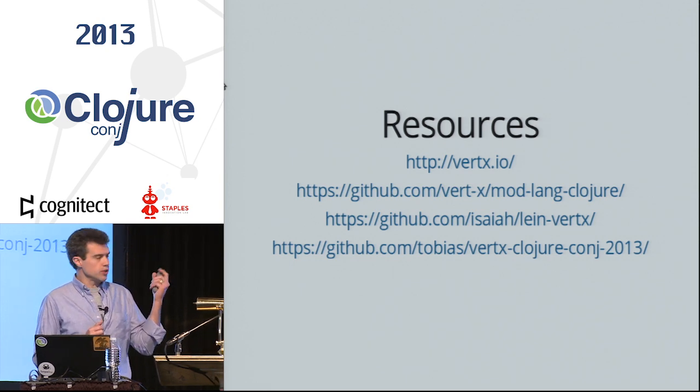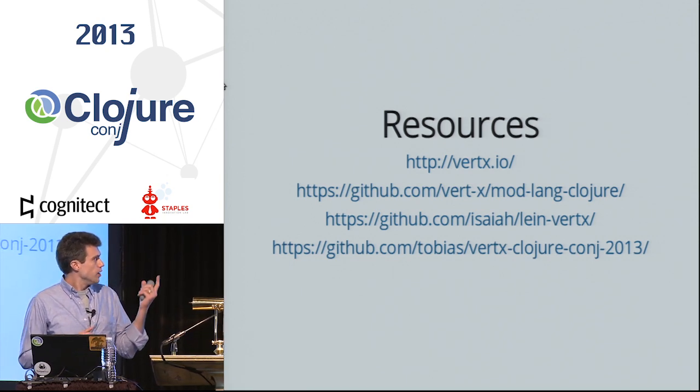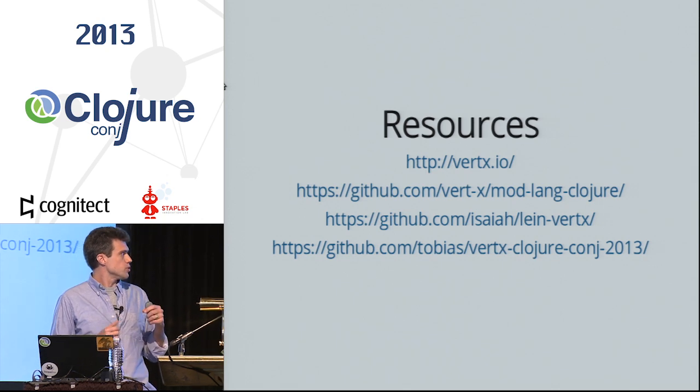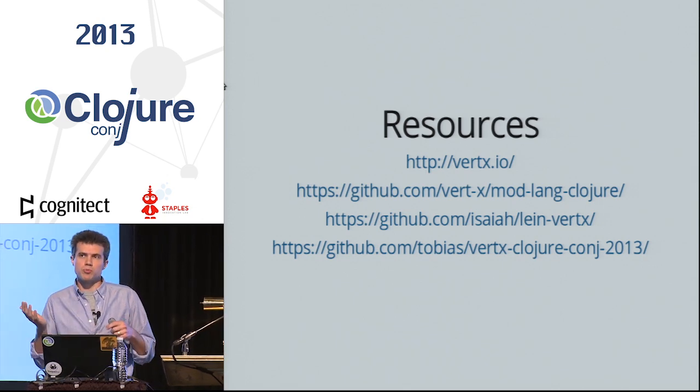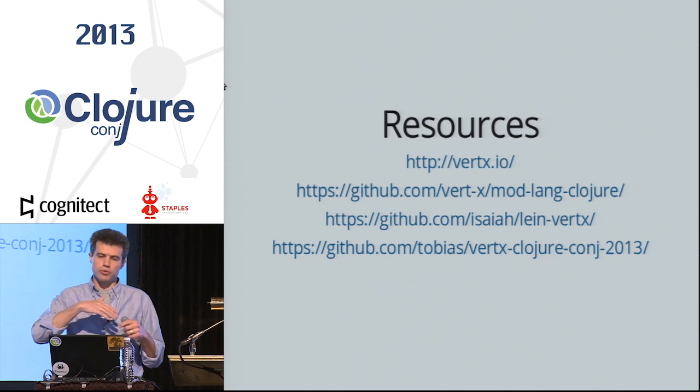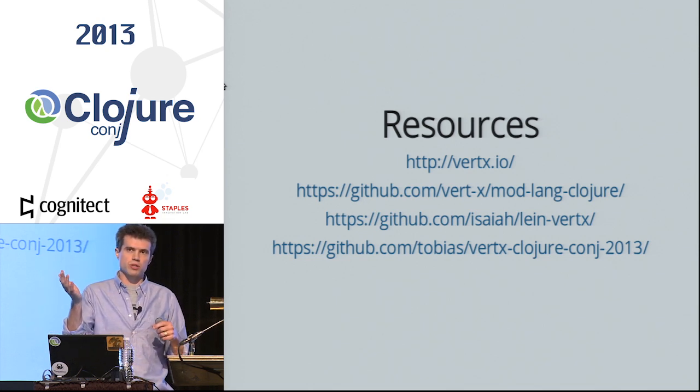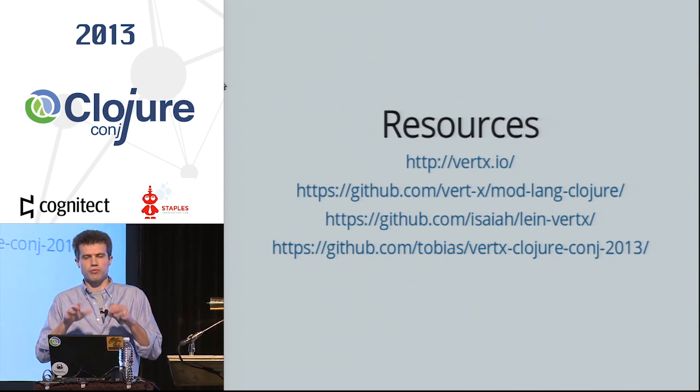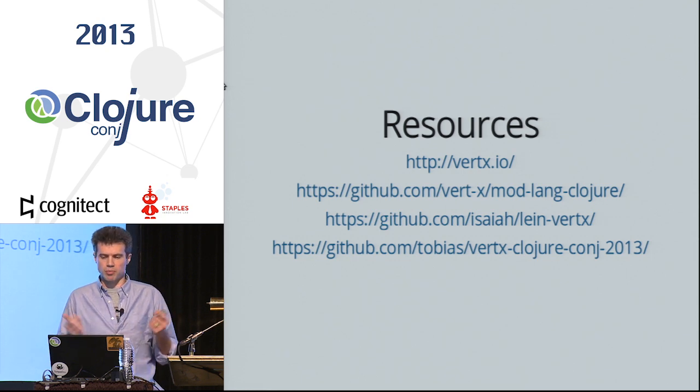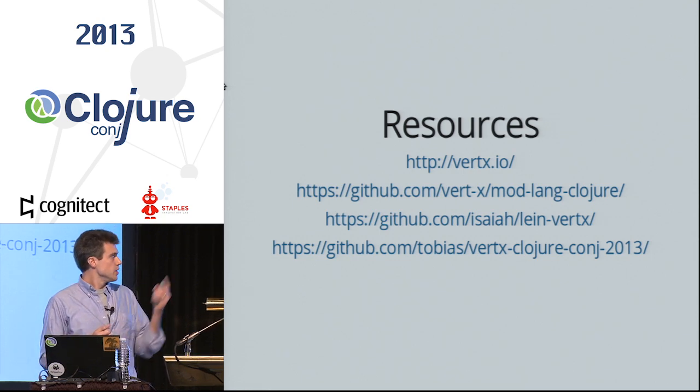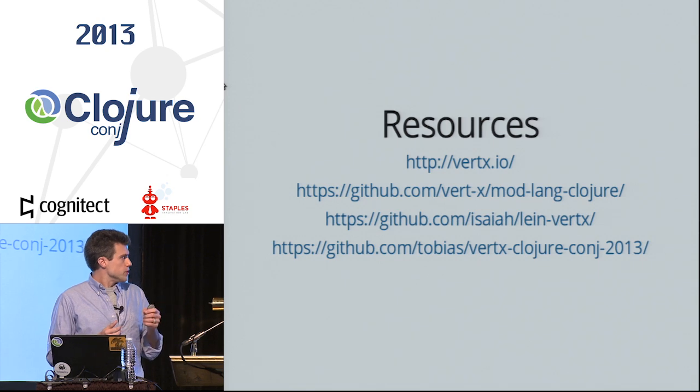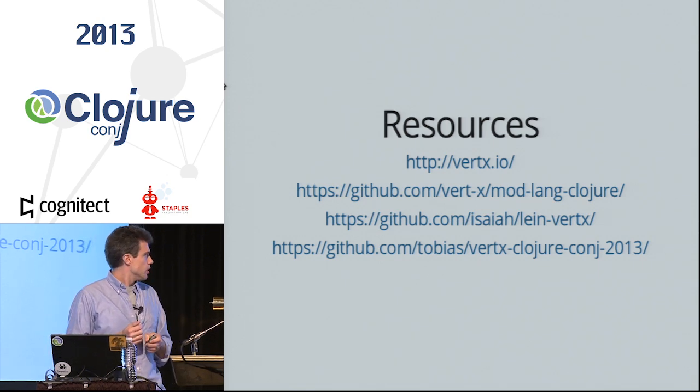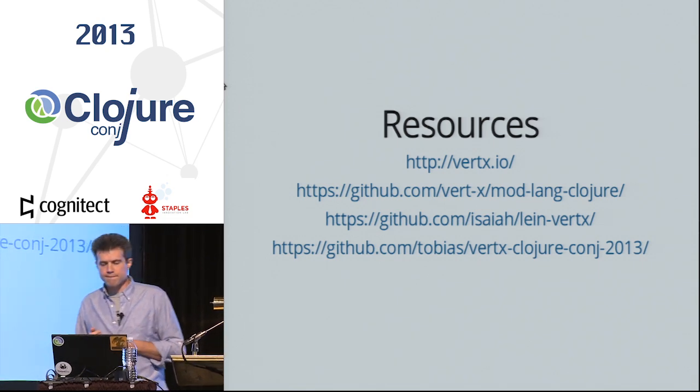And so some resources, the Vert.x website, the Clojure language module. So since the Clojure language module is not yet 1.0, and Vert.x core doesn't reference it, if you install Vert.x, you have to modify a configuration file to tell it about Clojure. It's pretty easy. And then the lein-vert.x plugin's there, and the code for this talk will be there eventually, probably today.